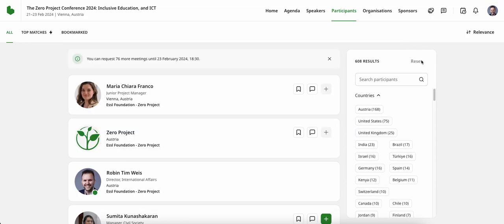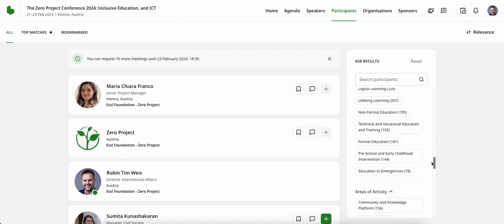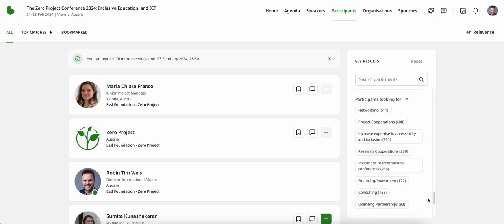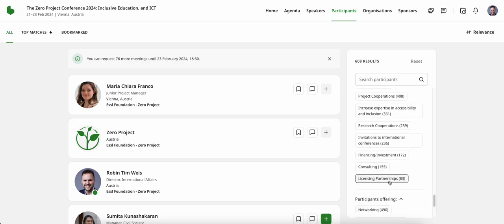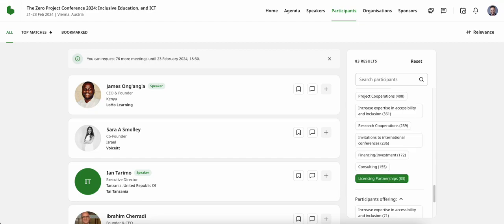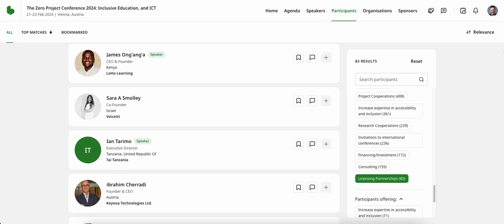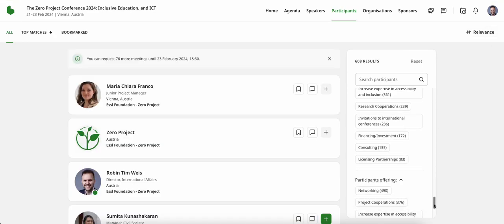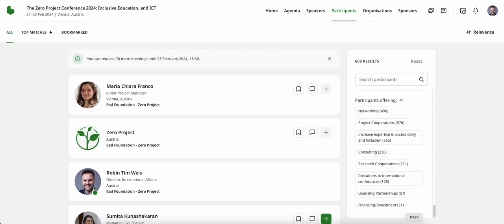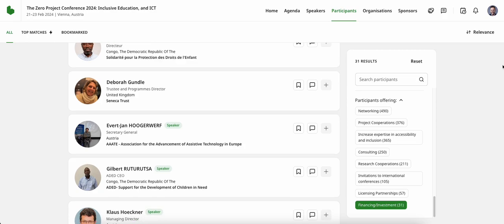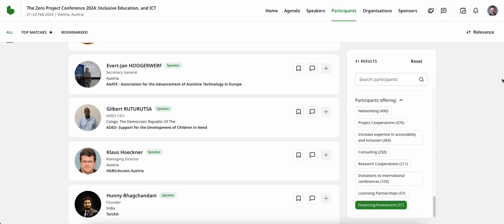Now let's reset these functions and go through another scenario. Let's say I'm more broadly interested in participants who are actively seeking out certain activities — such as networking, research cooperations, or more specifically licensing partnerships. By clicking on licensing partnerships, I can now understand who among the currently 600-plus registrants is interested in finding out more and offering their products and services for licensing agreements. I can also reset this and look for participants who might be offering something in return, such as financing or investment — currently showing 31 individuals offering finance and investment at the ZERO Project Conference 2024.